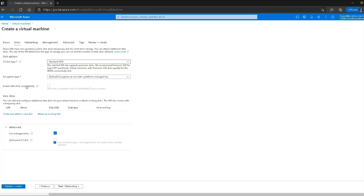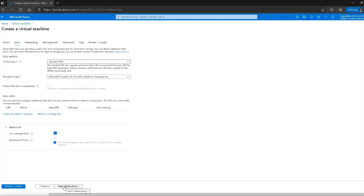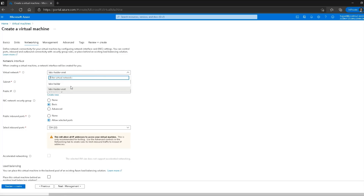The last disk option is ephemeral OS disk. In this case no separate disk or storage account is created — the cache of the virtual machine itself is used for disk space. However, it tells me the selected image is too large for the OS cache of the selected instance, so I'll go ahead to the networking section.